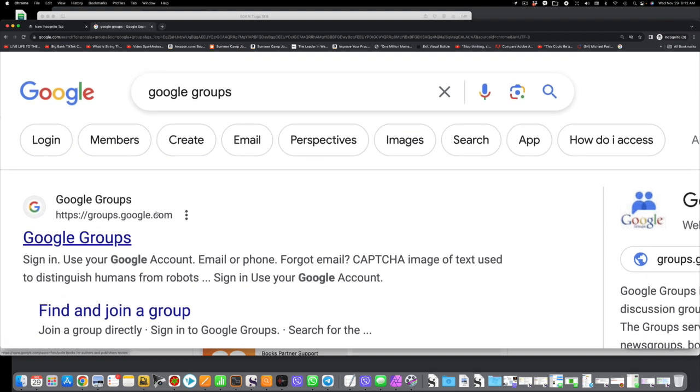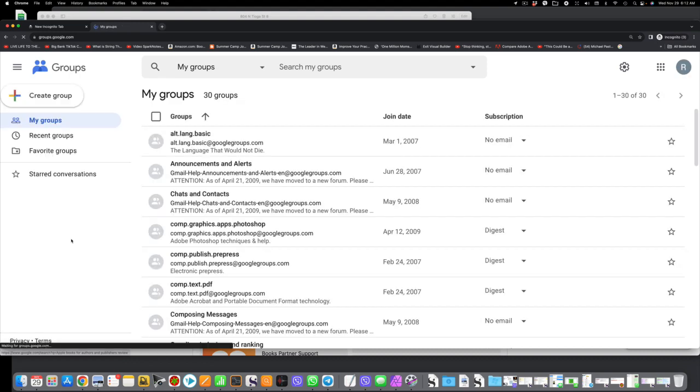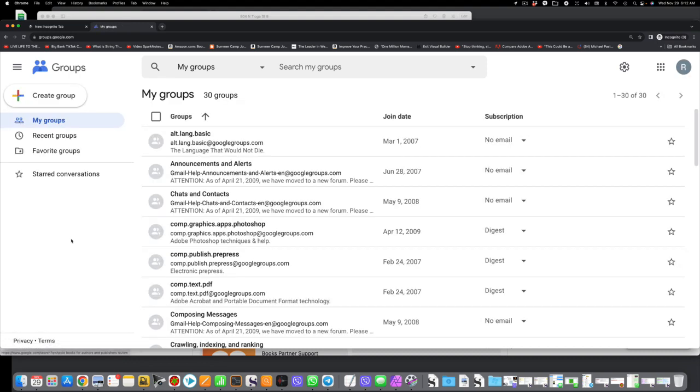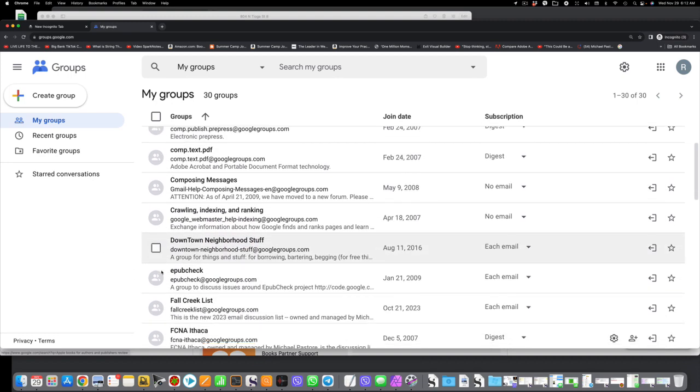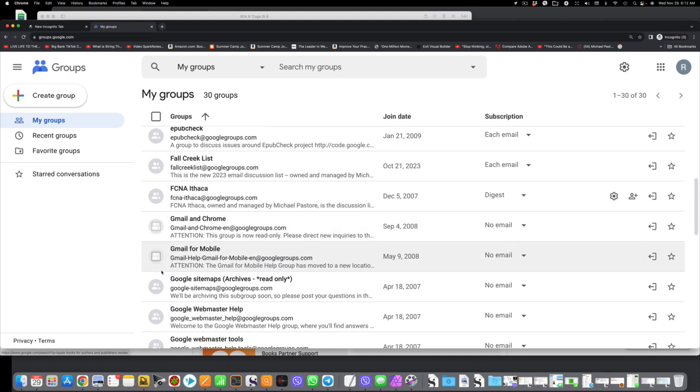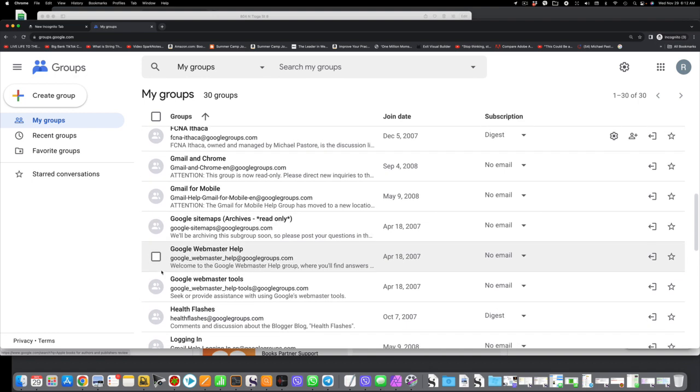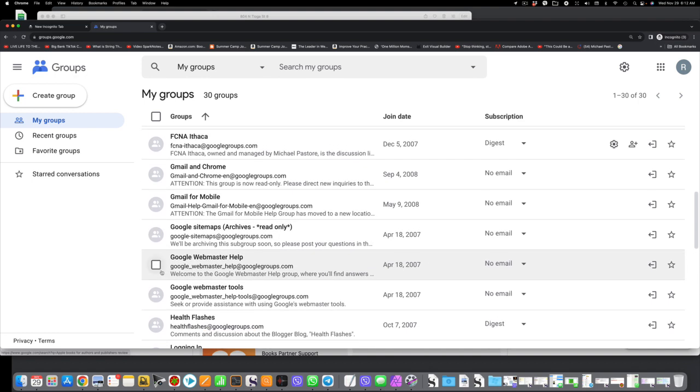The search results come up, and now I'm clicking the first result. It says Google Groups, and when you do, you will see a list of all your Google Groups that you're a member of.